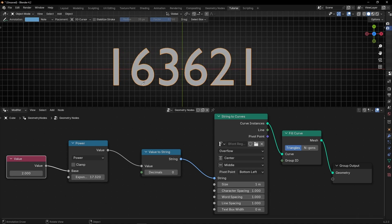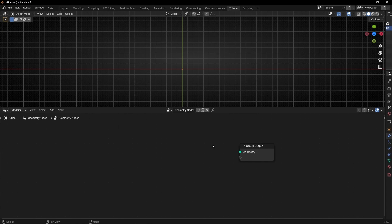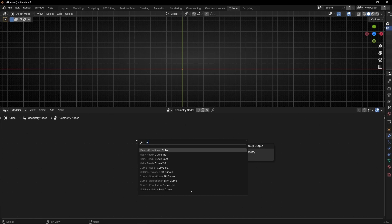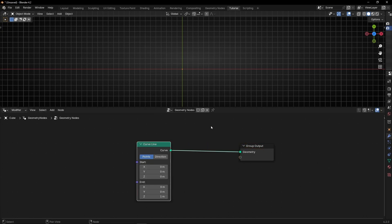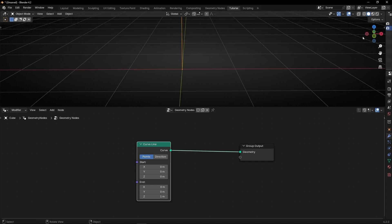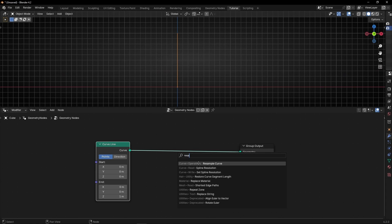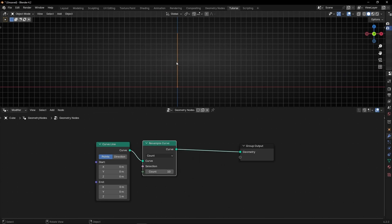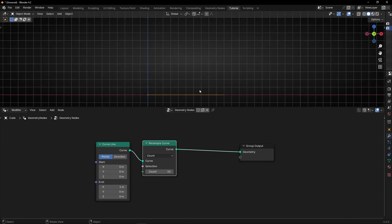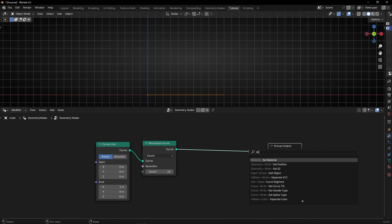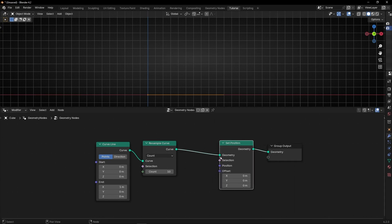Now let's see this with a line to understand better how power works. I'm going to create a line and see the effect of power on it. Let's add a curve line, and we have a line here. Let's add resample curve because we want more points so we can change every point depending on the power. I'm going to select this view — 1 and 0 — and now I want to change the position of the points of this line using set position with offset.